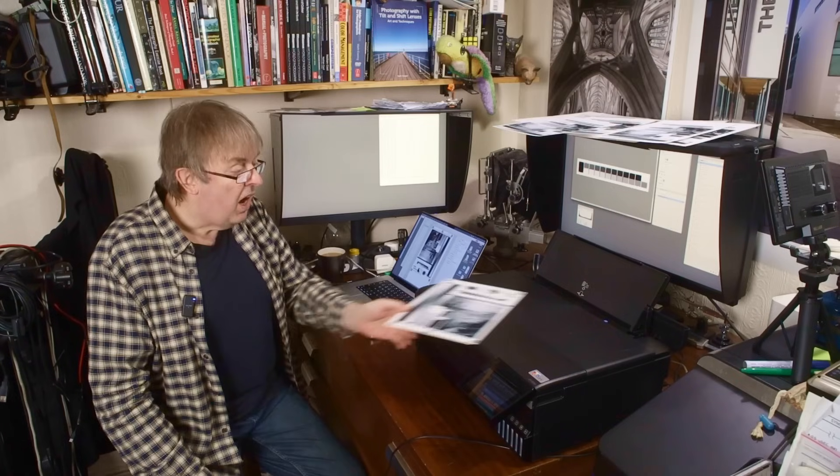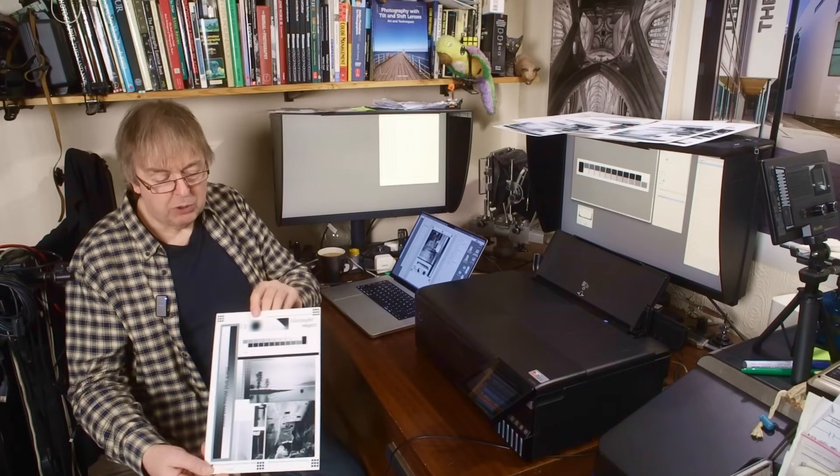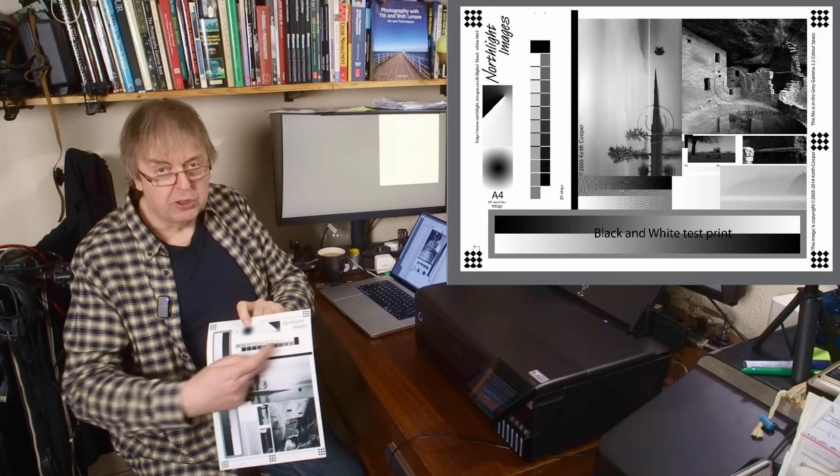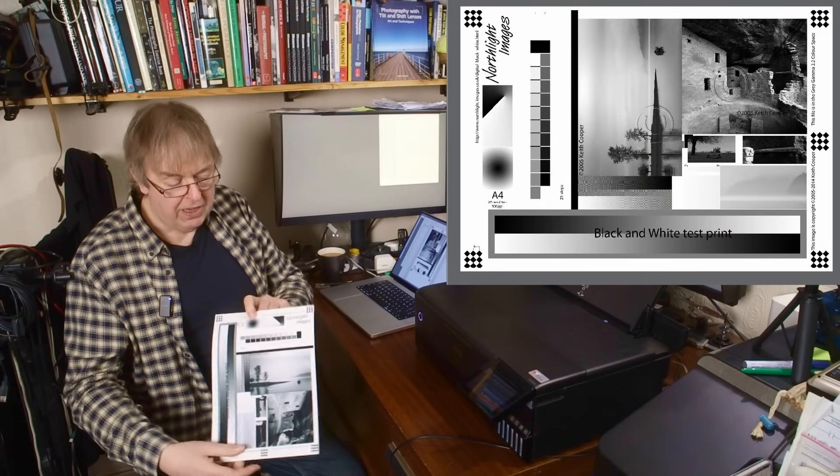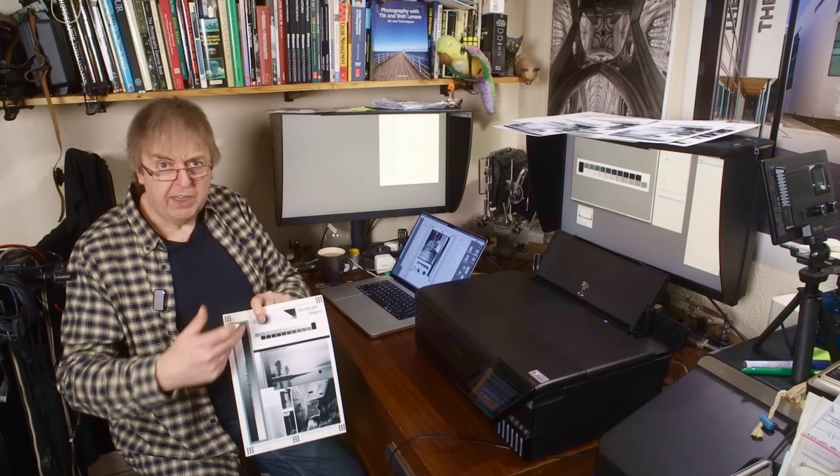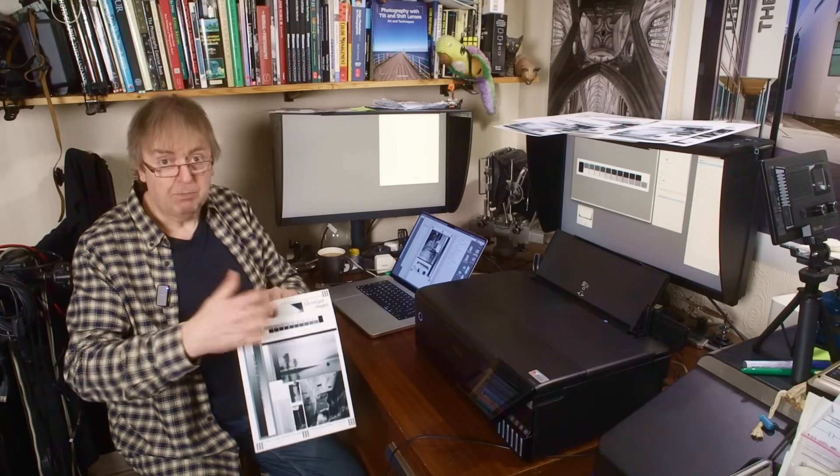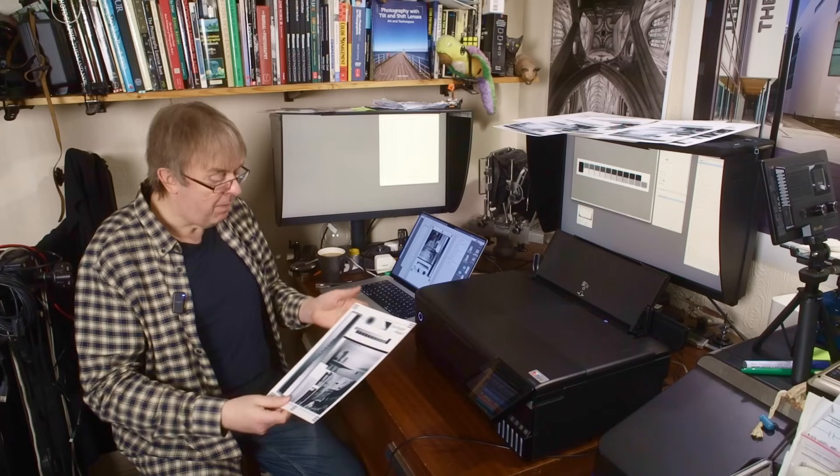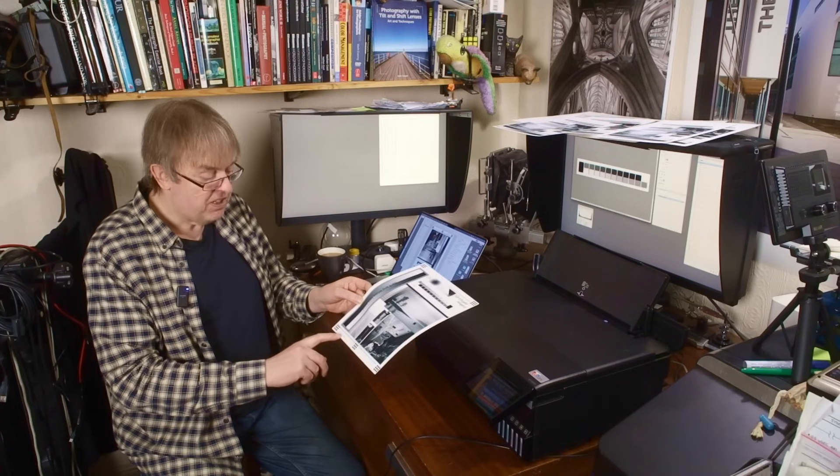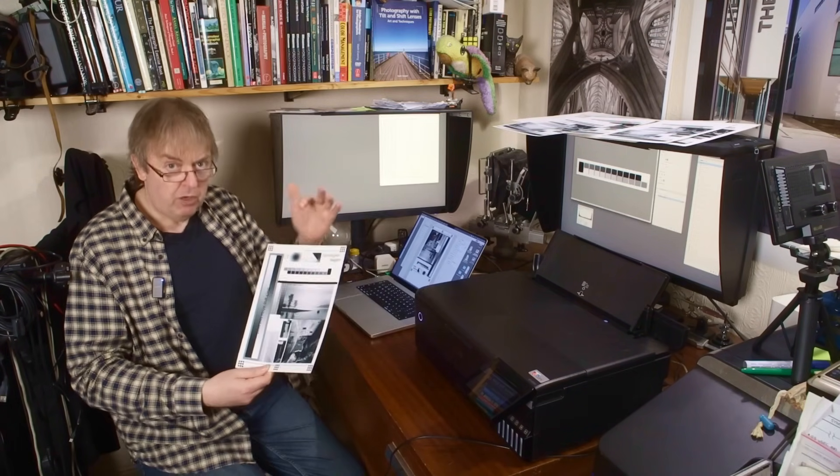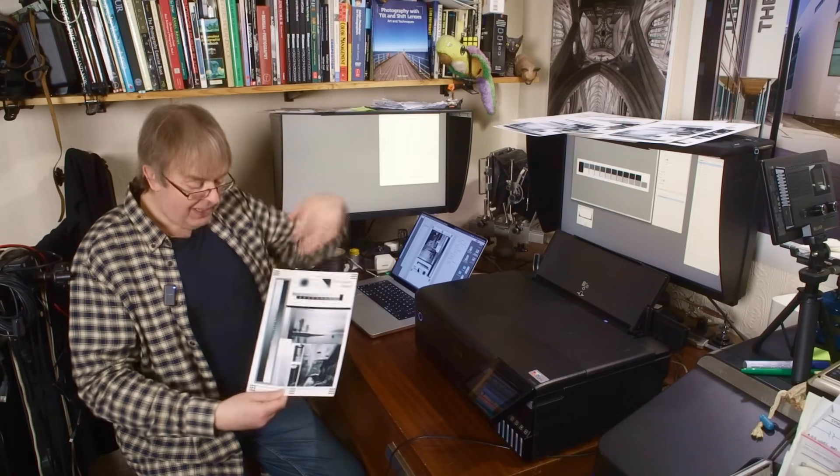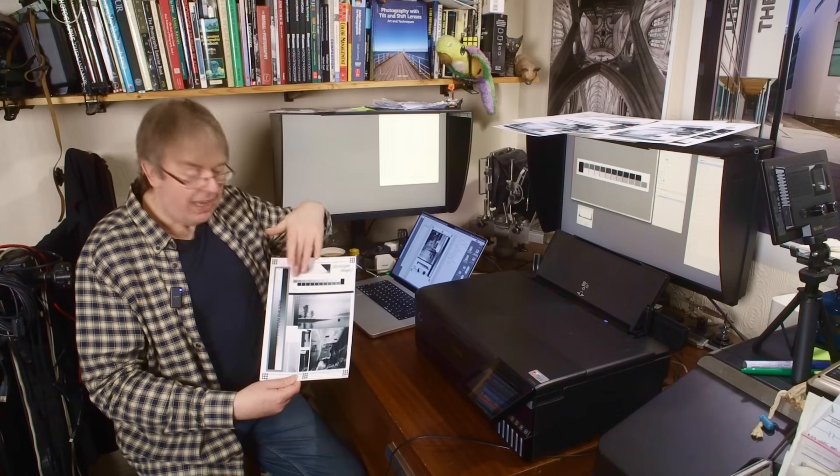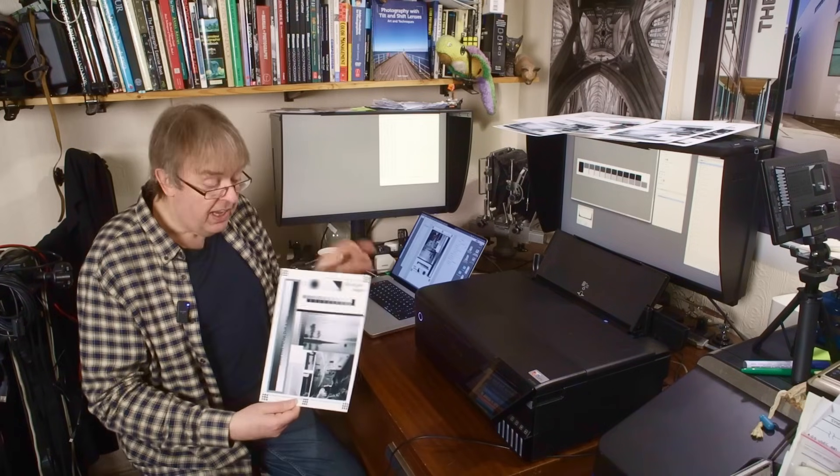Now I've got an alternative version of my test image and that has just 21 step patches on it. They go in 5% increments from paper white to black. That's as black as the printer can manage on that particular paper. This particular one here is the Epson matte version of it. The linearity, that's the evenness of the scale from white to black here, was pretty good.